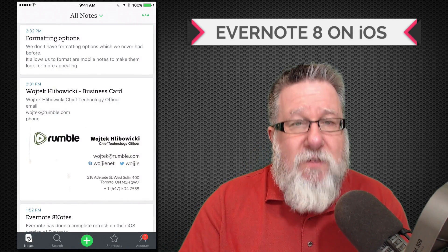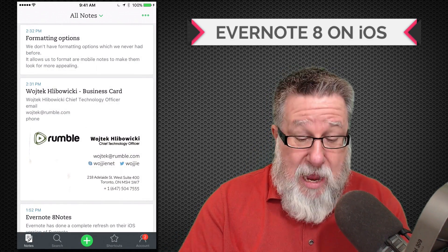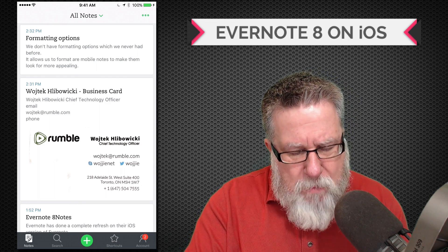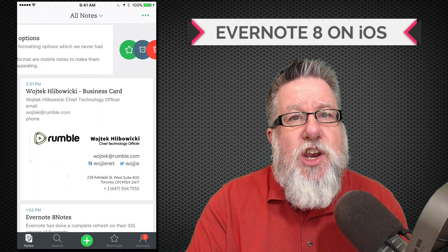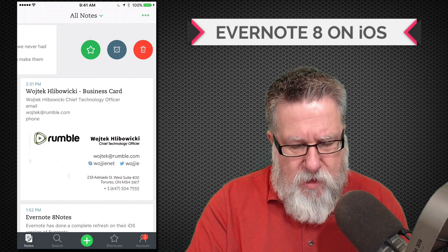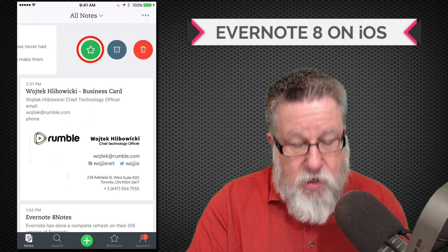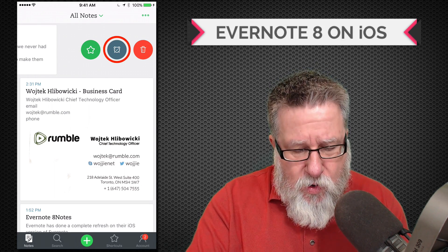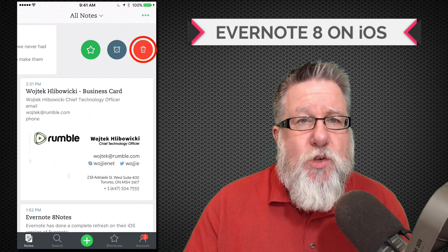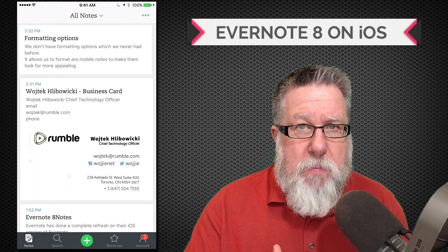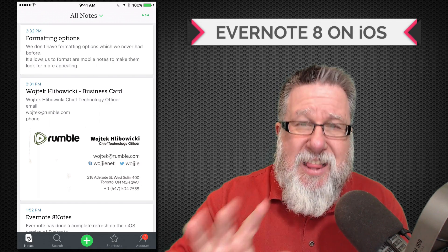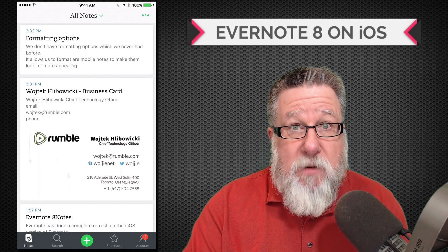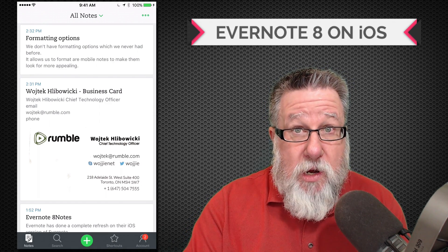Additionally, you now have the ability — as with many mobile apps — to swipe across a note to manage where that note is going. You can star it, turn it into a reminder, or delete a note with a quick swipe of your finger. That's very standard in the mobile universe and it's nice to see it brought to Evernote here as well.